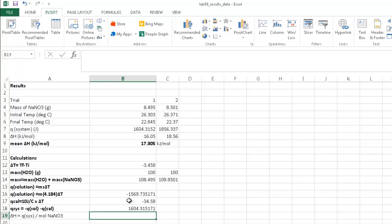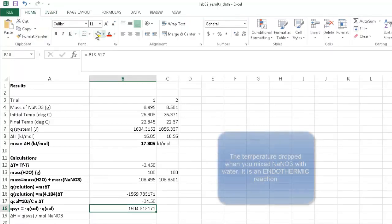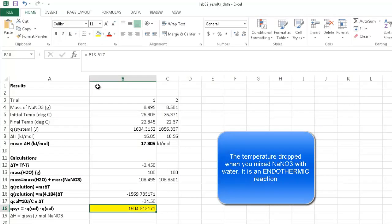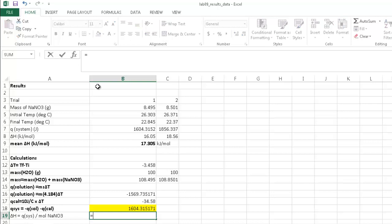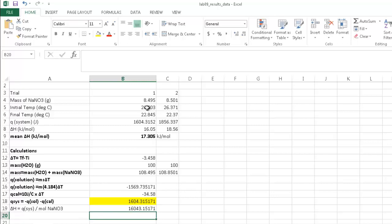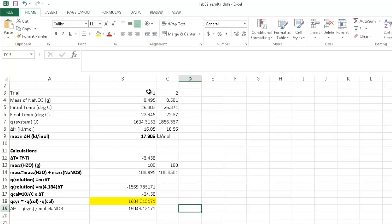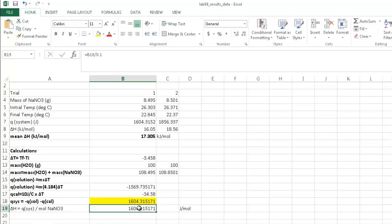Notice that our units become positive — so this is an endothermic reaction. Dissolving a salt in water increases entropy because you have more material and more chemicals. Let's convert this to joules per mole: divide the reaction heat in joules by the moles of NaNO3. Converting 8.495 grams back to moles gives about 0.1 moles. Dividing by 0.1 moles, we get for trial 1 about 16,043 joules per mole. That's an endothermic reaction because of the positive sign.